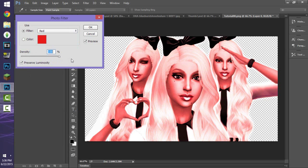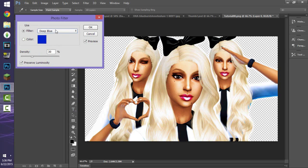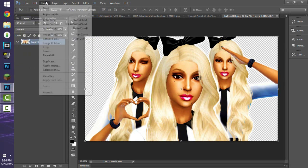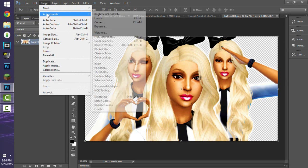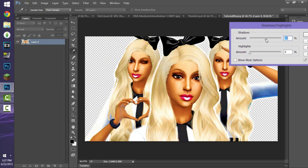With the Photo Filter you can apply a blue, red, cyan, deep blue, or warming filter to your Sim — it looks really cool. I wouldn't set the density to 100%; I want to keep her yellow color. I always have 'Preserve Luminosity' checked. I like the warming filter best and use it for my speed build thumbnails. Finally, I go to Image > Adjustments > Shadows/Highlights — usually the last adjustment I make.